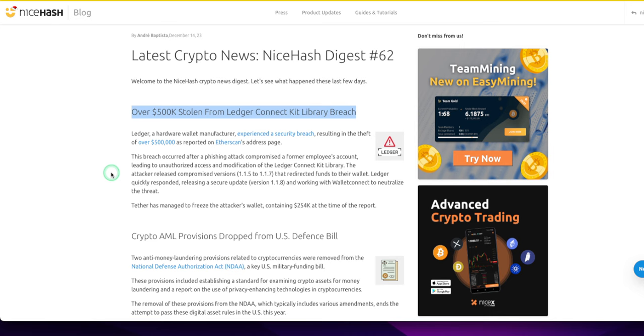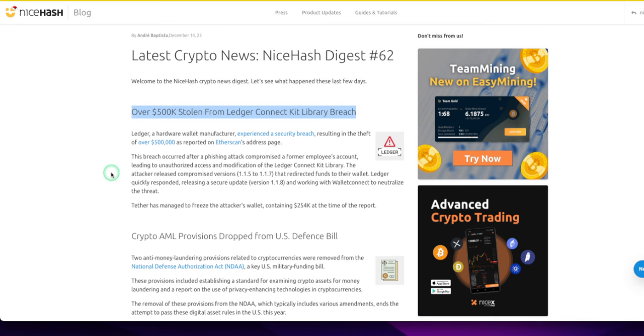The attacker released compromised versions 115 to 117 that redirected funds to their wallet. Ledger quickly responded, releasing a secure update version 118 and working with Wallet Connect to neutralize the threat. Tether has managed to freeze the attacker's wallet containing $254,000 at the time of the report.